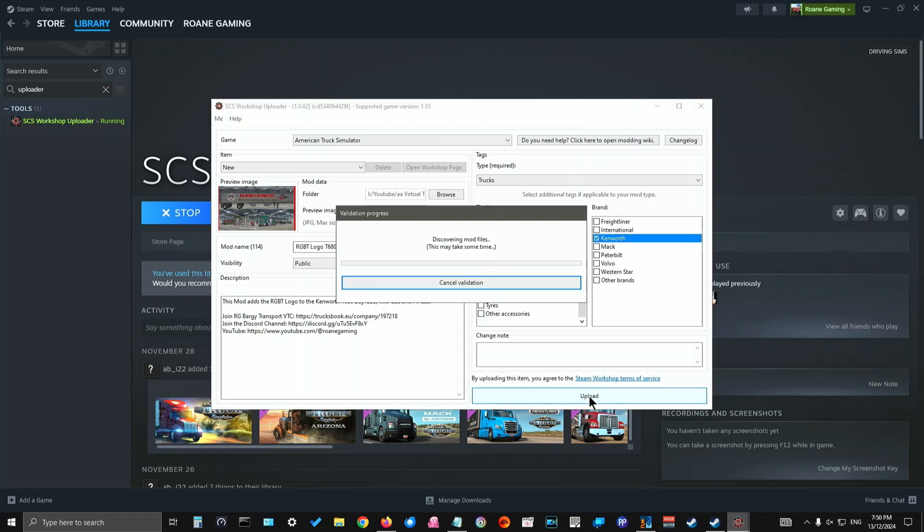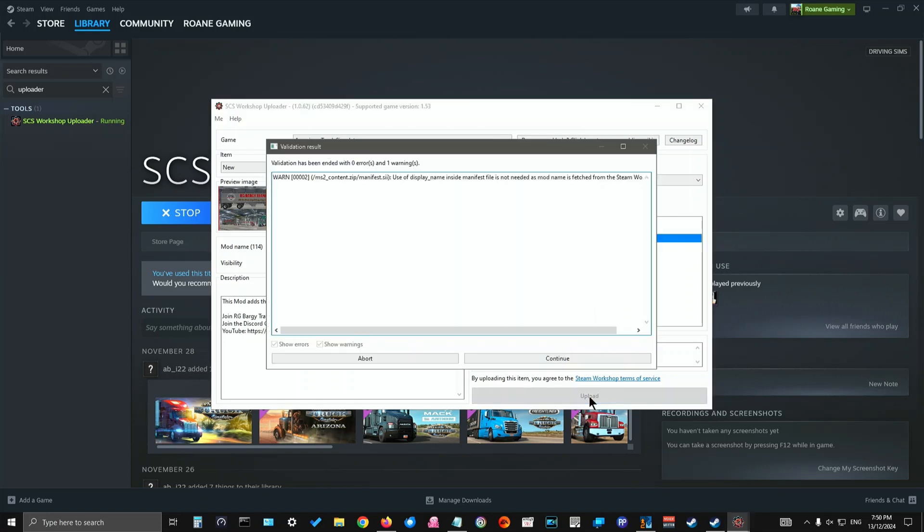And it will discover files. Now I always get this warning, but I ignore it because it doesn't make any difference. But if you get errors, then you'll have to read what the error is and go back and fix it before you can upload it. Warnings normally mean that you can still upload it. And as long as it's not something that is dramatic, you should be fine.